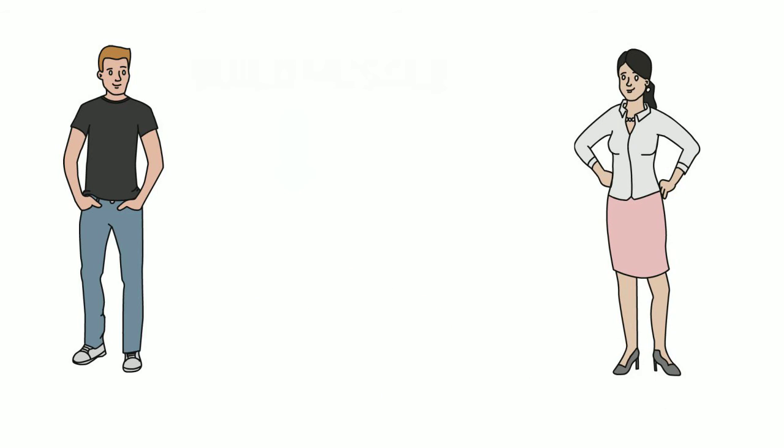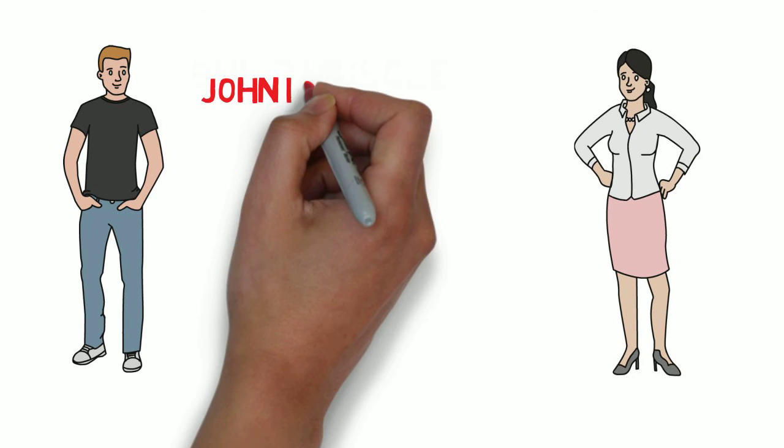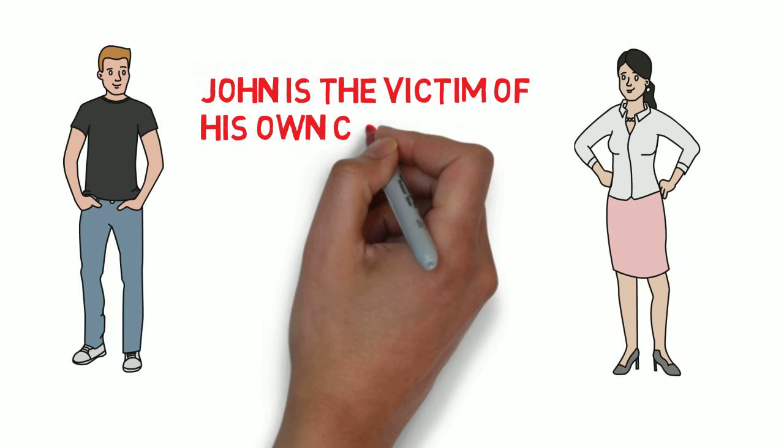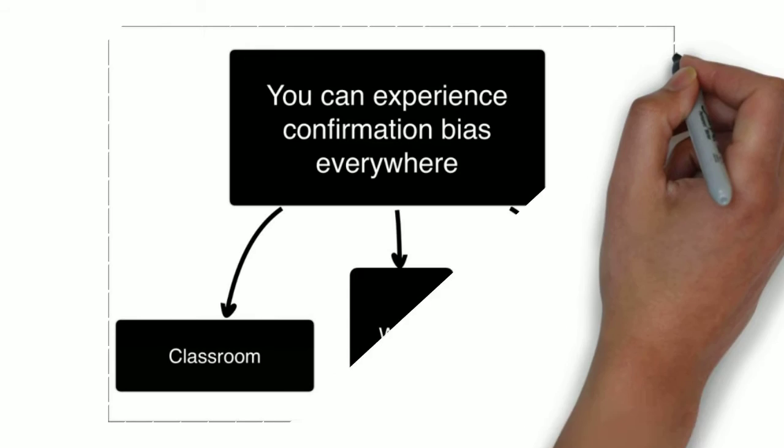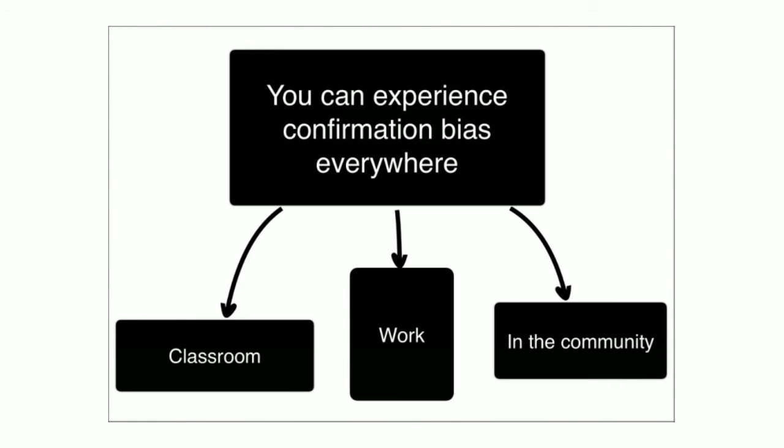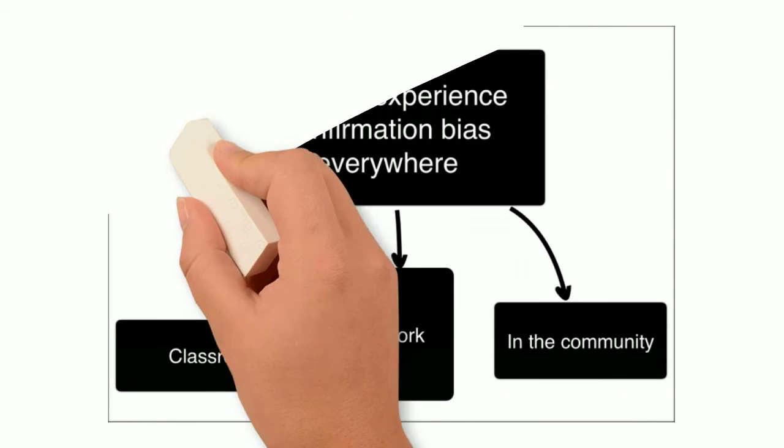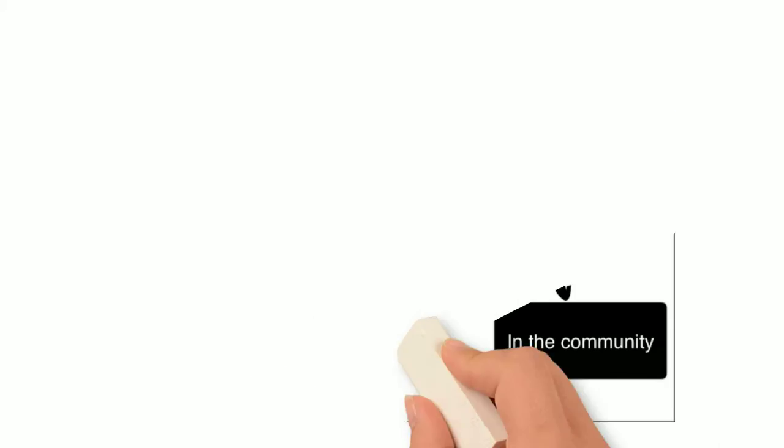In this scenario, John is the victim of his own confirmation bias. And you will experience confirmation bias everywhere, from the classroom, to the work environment, and in the community. People have faith in their ideas and they conveniently edit any contradictive information.